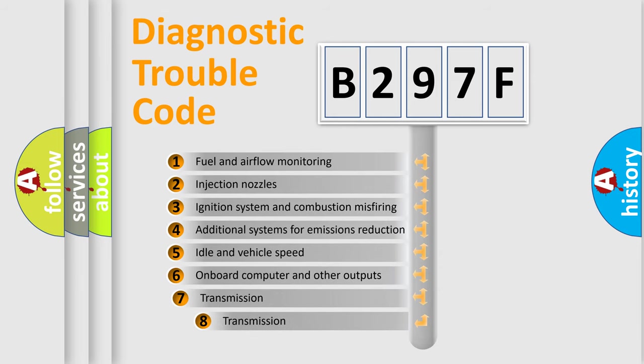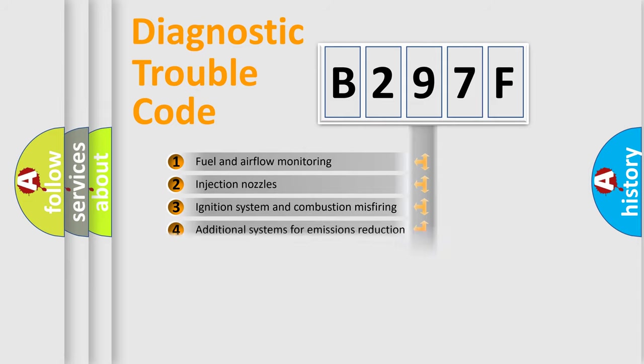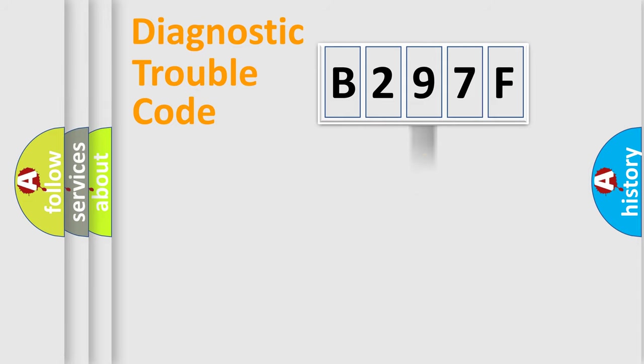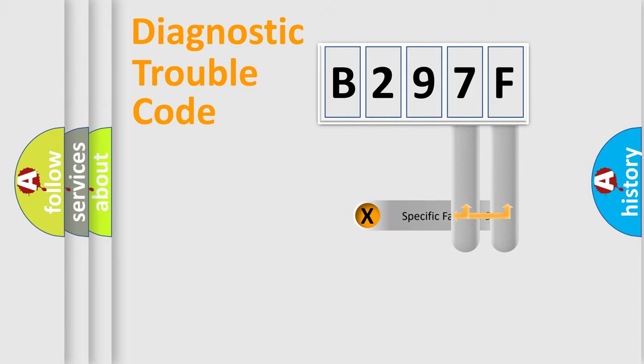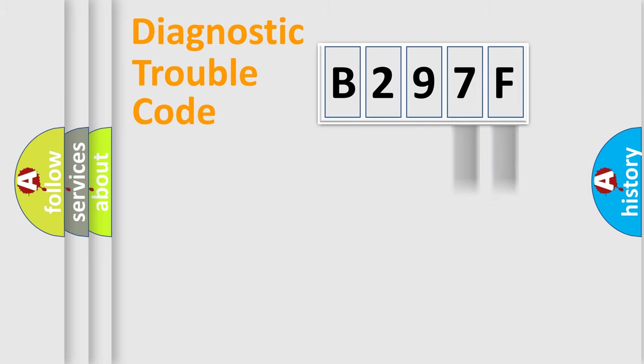The third character specifies a subset of errors. The distribution shown is valid only for the standardized DTC code. Only the last two characters define the specific fault of the group.